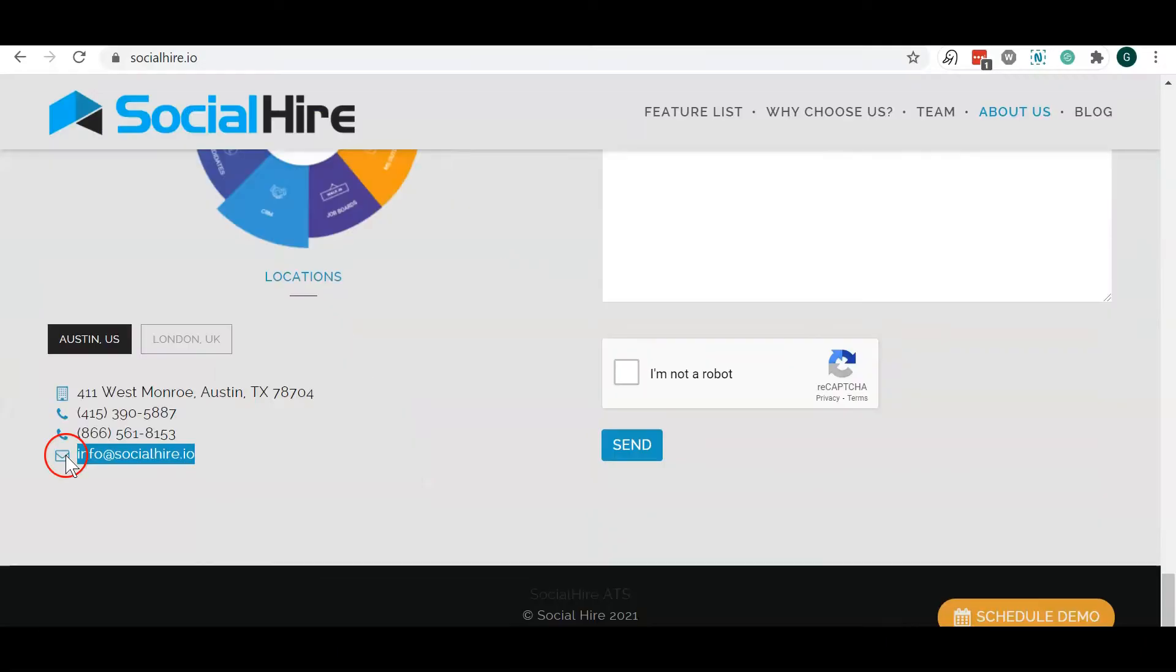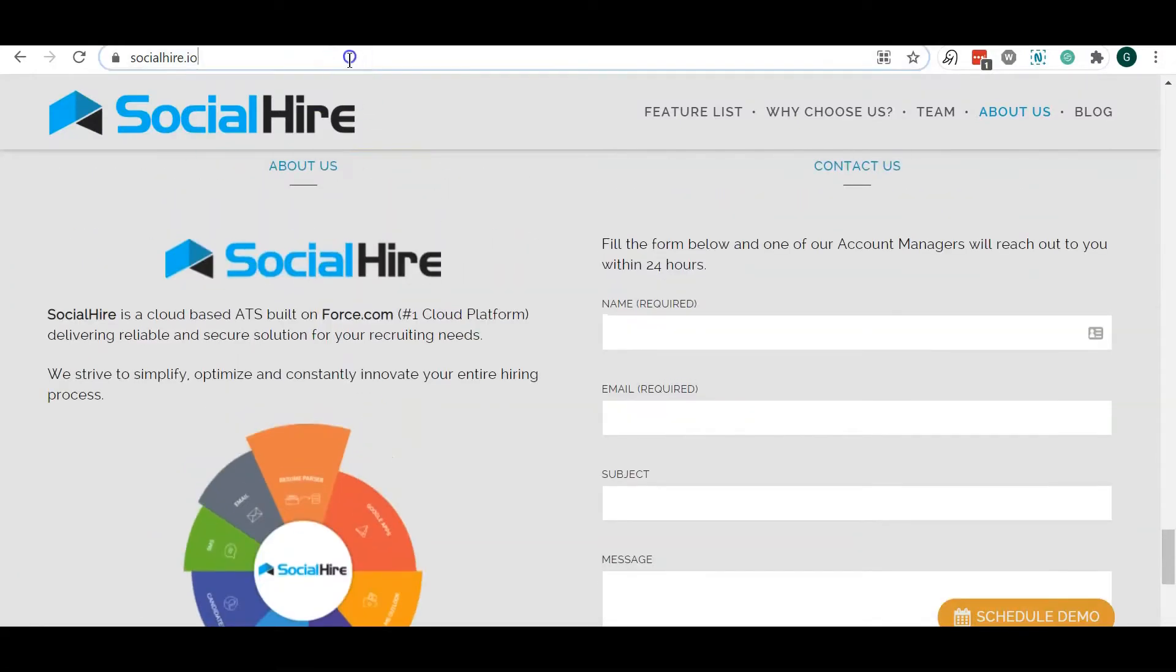Contact us at info at socialhire.io or visit socialhire.io for more information.